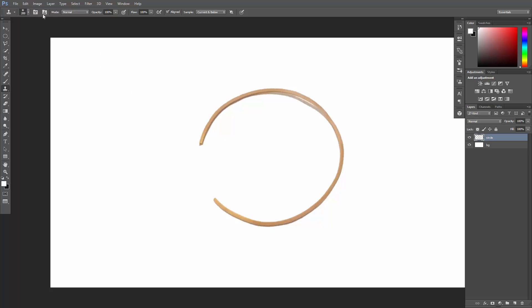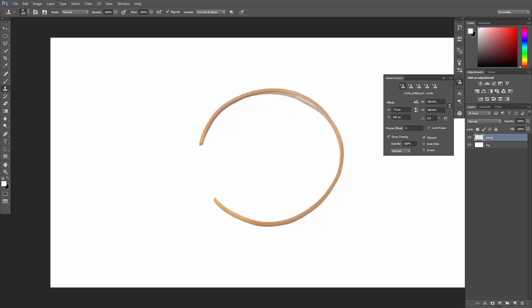Yup, you can do that. See this cute button here? Toggle the Clone Source panel. Activate it. And you'll get a bunch of useless and useful buttons and features here.